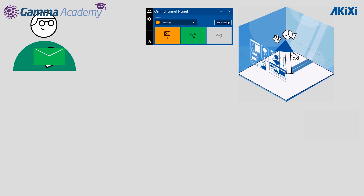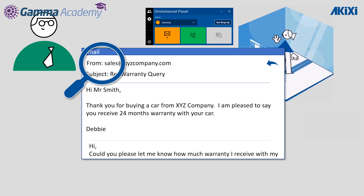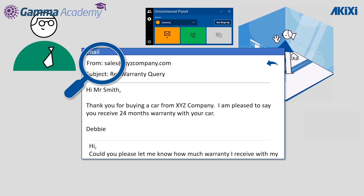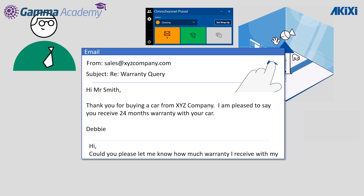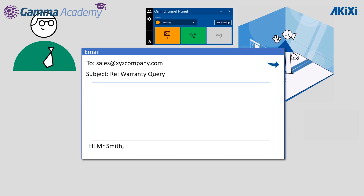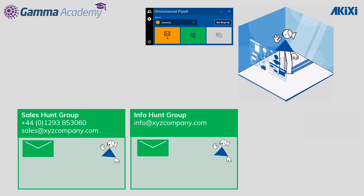Looking at the email that's gone back to Mr. Smith, we can see that the from address is that of the group where he first sent the email. This allows the email address of the agent to be any email address whatsoever — it does not have to be associated with the platform or the system. Being happy with the service he's received, Mr. Smith replies to the email, and again you'll see that he is replying to the sales group, so the email goes back to the sales group.